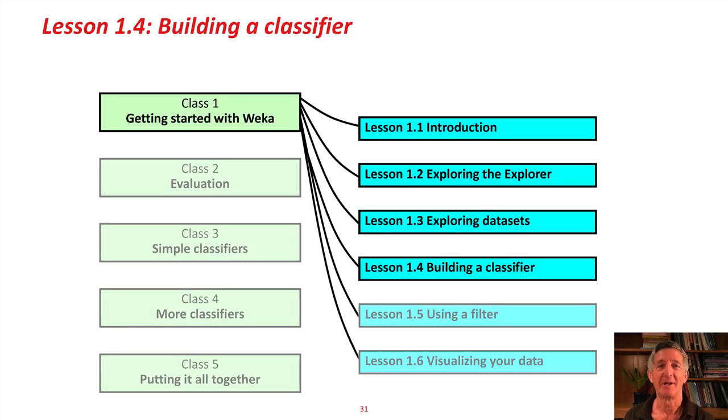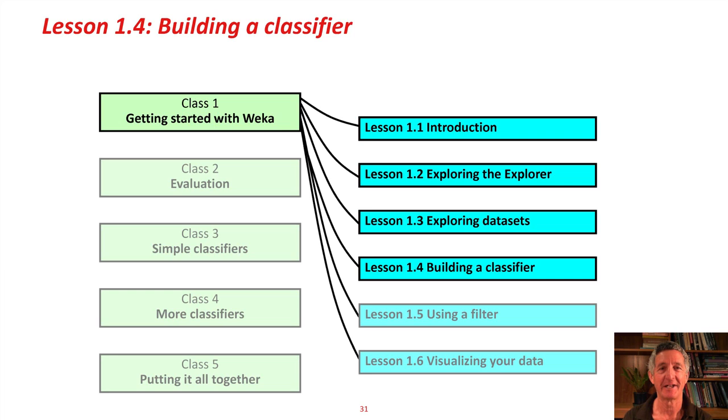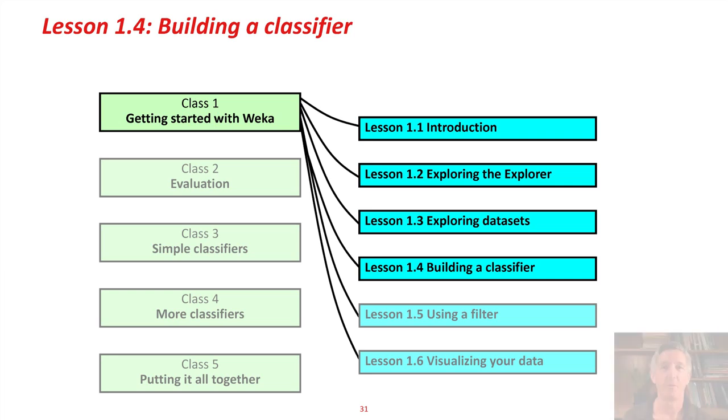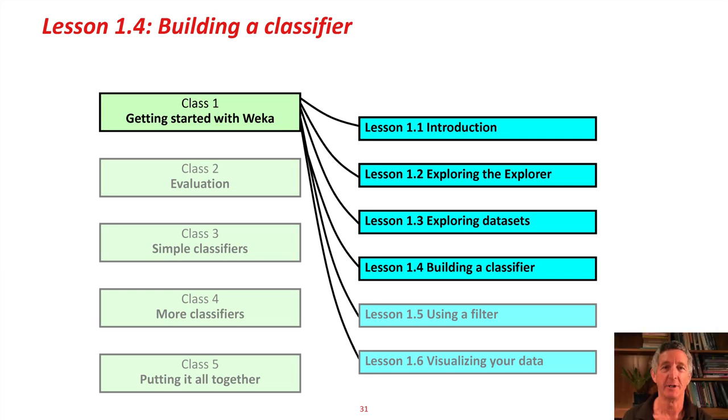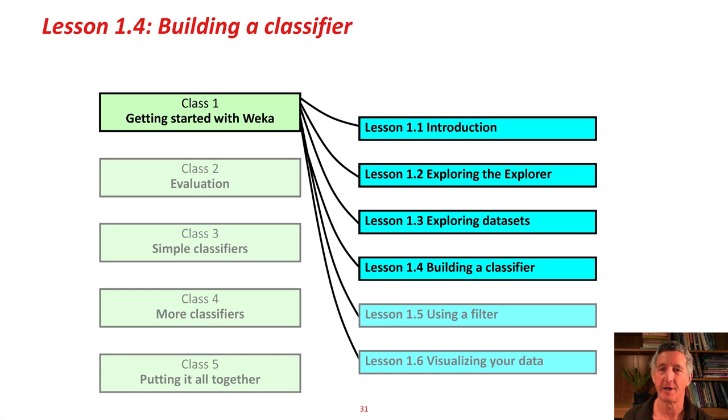Hi! You've probably learned a bit about flowers if you did the activity associated with the last lesson. Now we're going to actually build a classifier, Lesson 1.4, Building a Classifier.